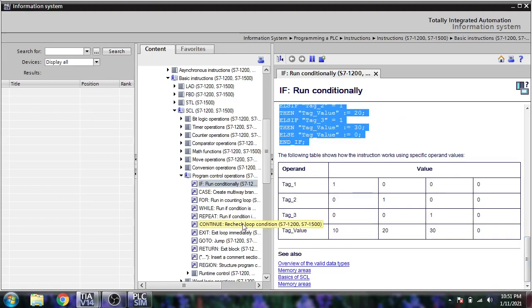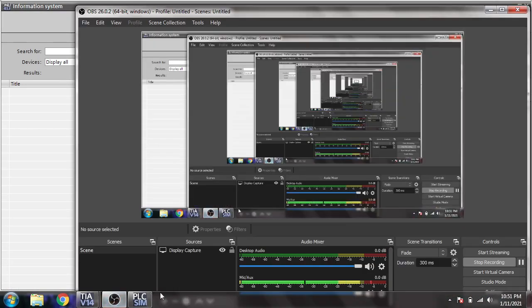In the next video I am going to show you about the CASE statement. If you want to understand more logic, please comment. Thank you very much for watching — please subscribe, like the video, and click the bell icon.